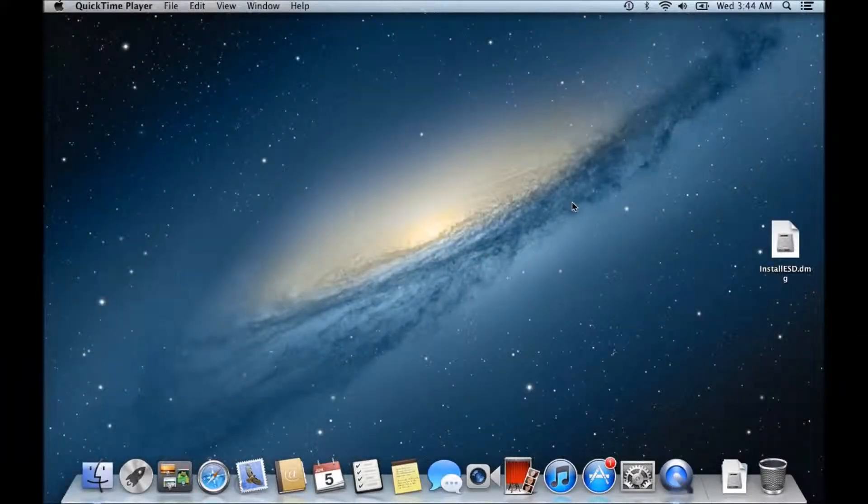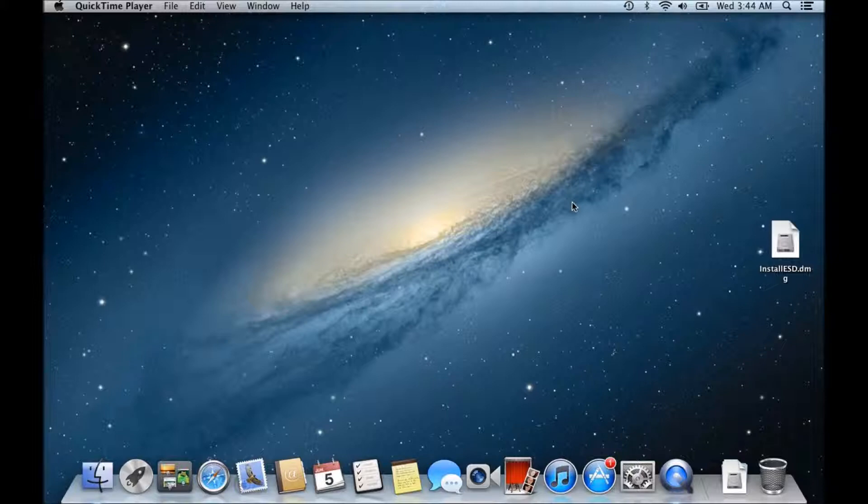Hi guys and welcome to 123MyIT tutorial on how to set up an OS X recovery disk assistant on a USB drive.